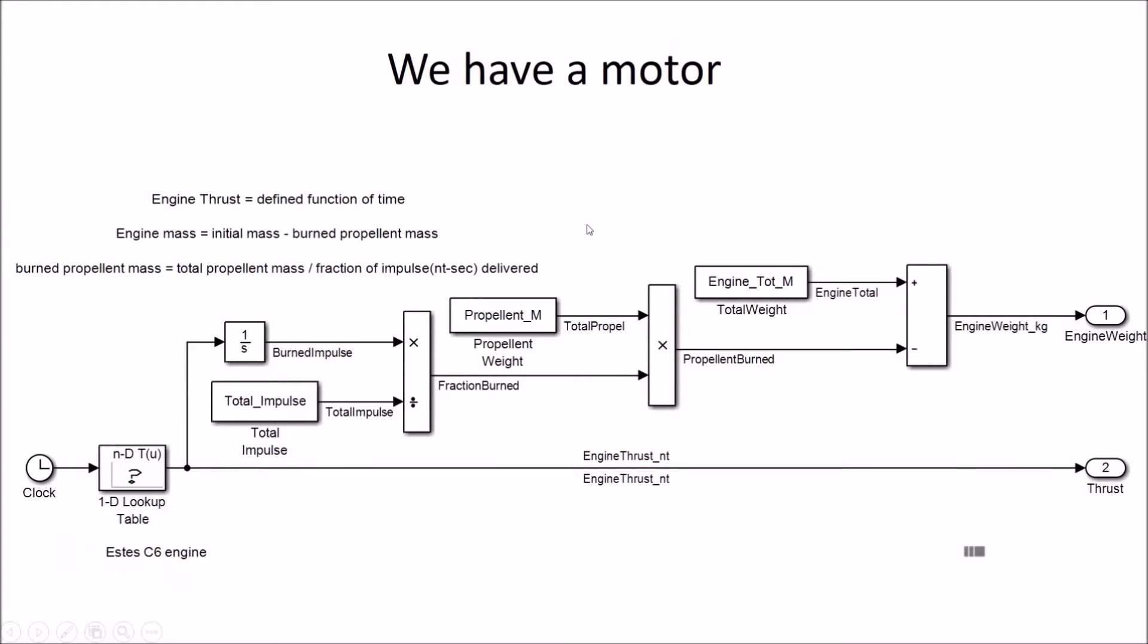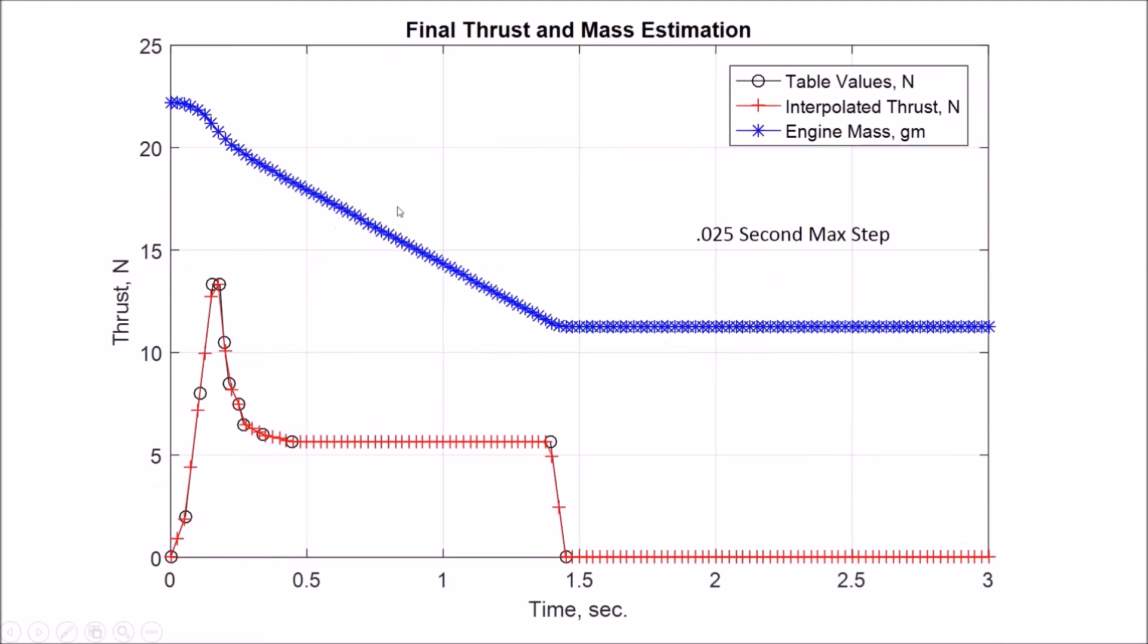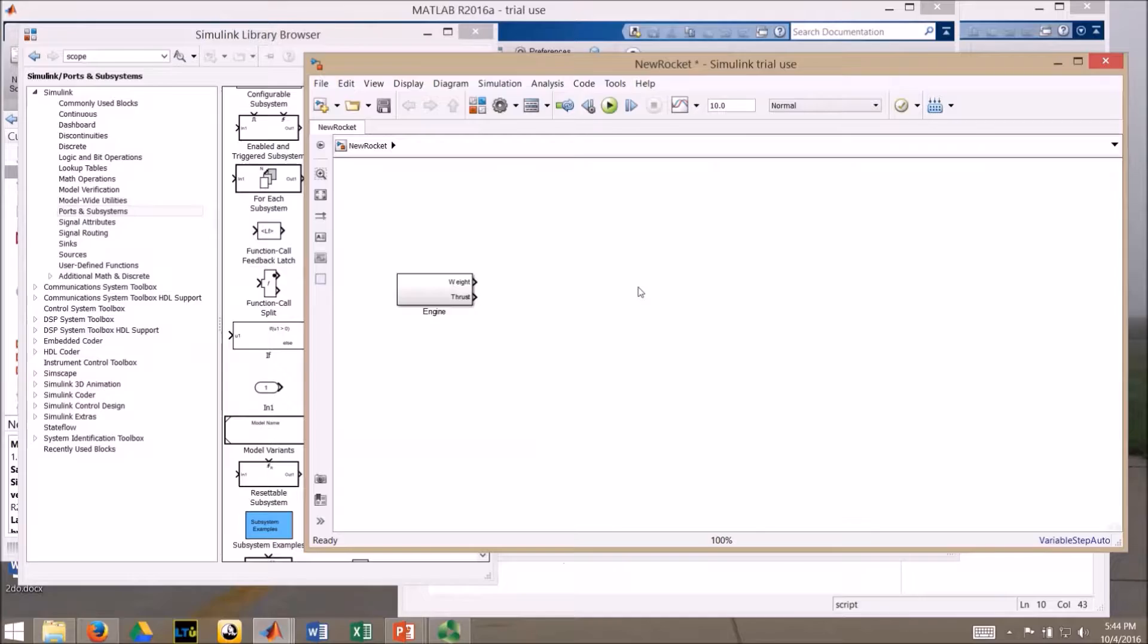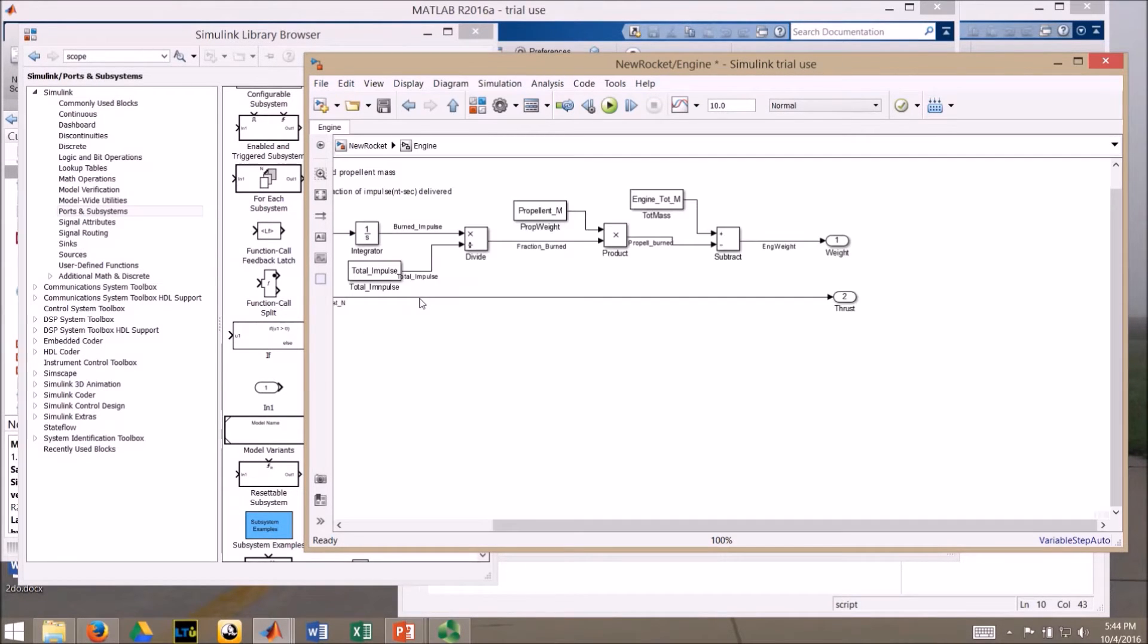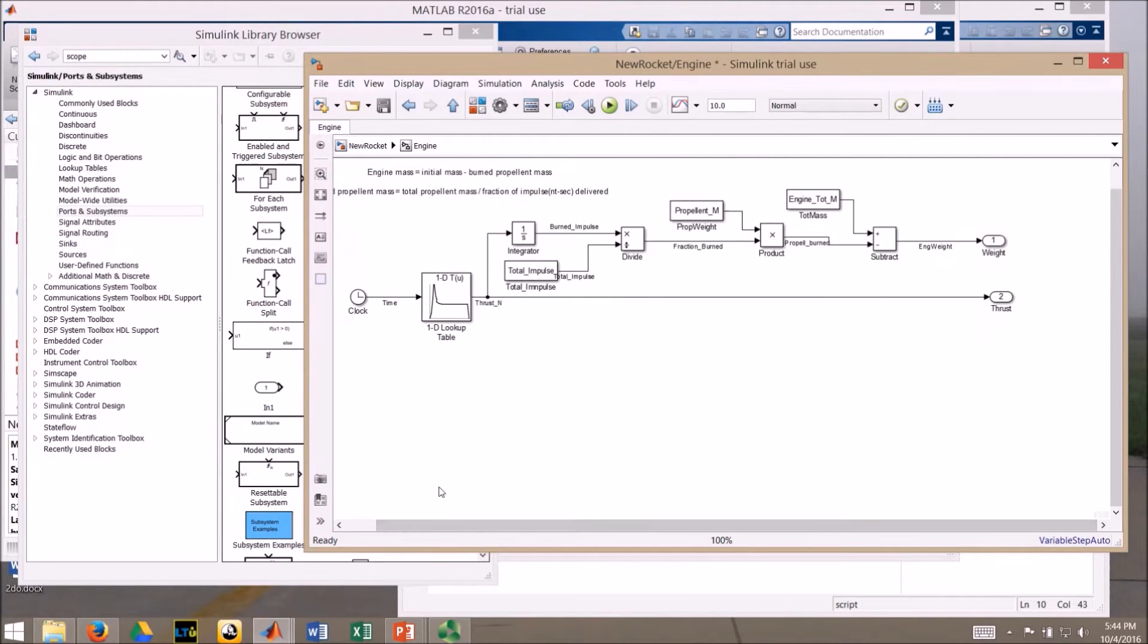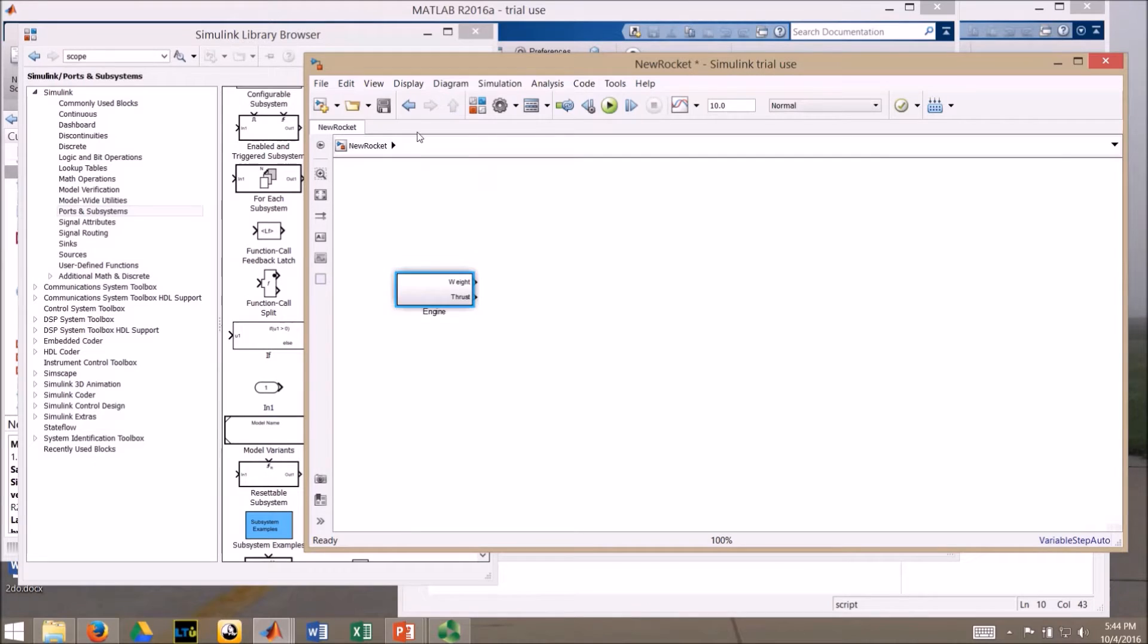We already have a motor, it's defined. We have time as our input, table as a function of time, we have the engine weight and the engine thrust as a function of time coming out. The model where, as we left it last time, we have our engine here, and that should look reasonably familiar if you watched the previous video.